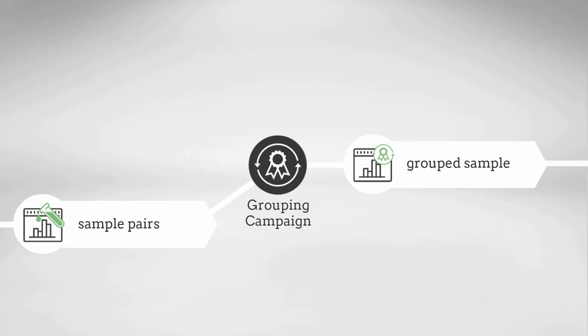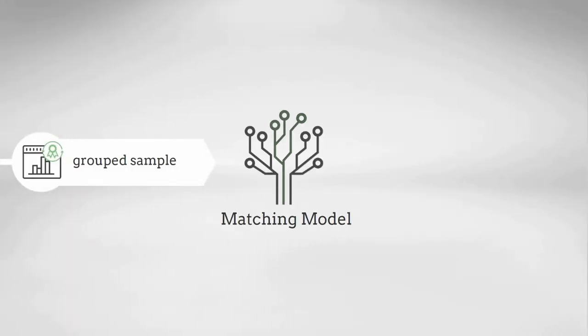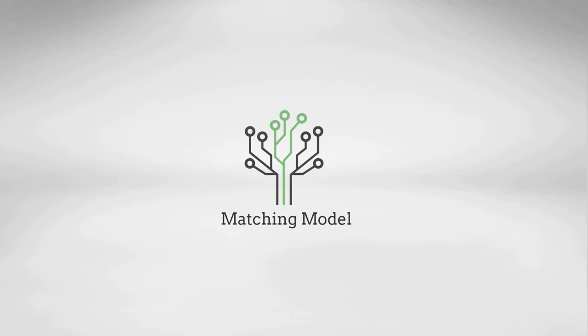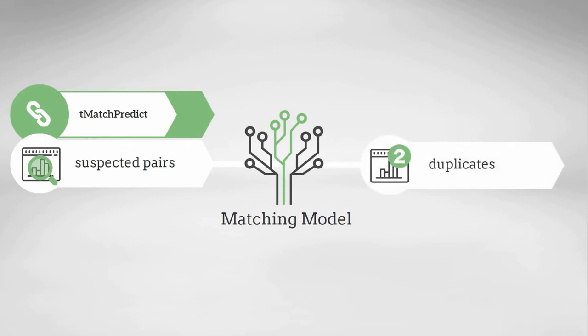The results of this pairing exercise will be used to train my matching model—the brain behind my machine learning approach. I'll use this learned model to analyze all of my suspected pairs' data to identify possible duplicates.